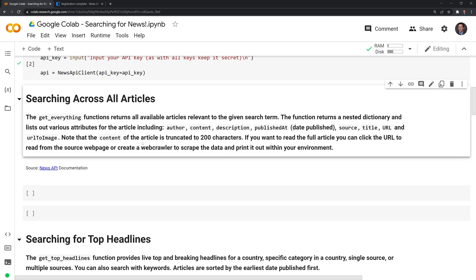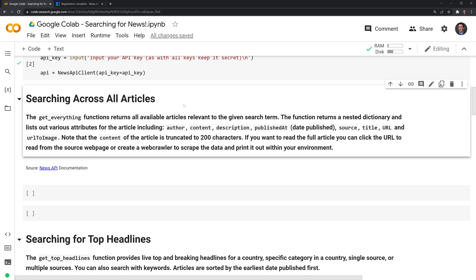And there's really two main functions that we can search for articles using the news API. The first is called the get everything function. And what this does is it returns all available articles relevant to the given search term. The function returns a nested dictionary and lists out various attributes for the article, including the author, content, description, published date, source, title, URL, and URL to image.